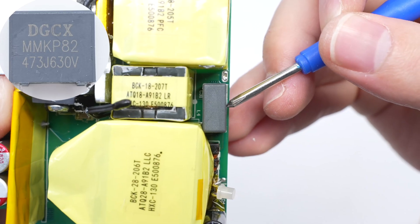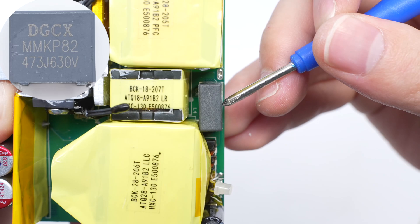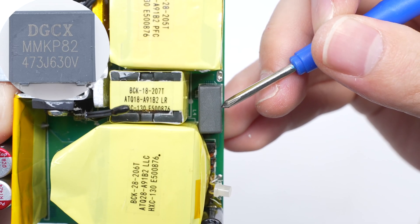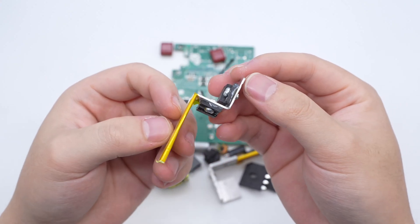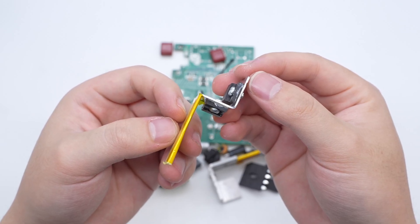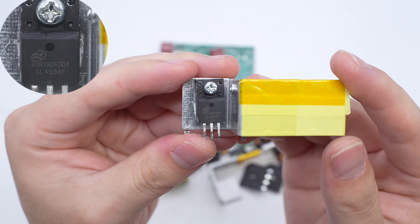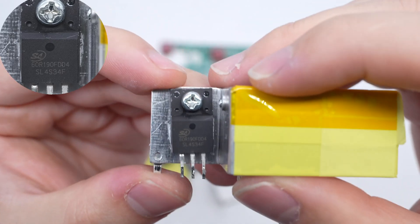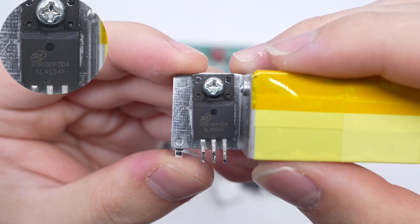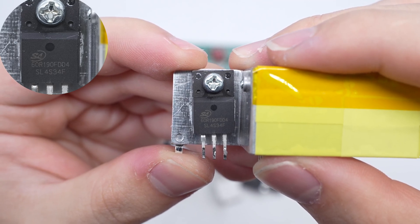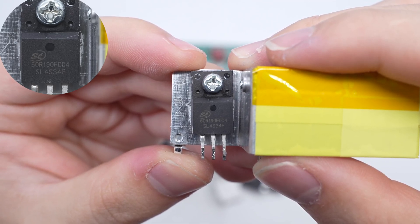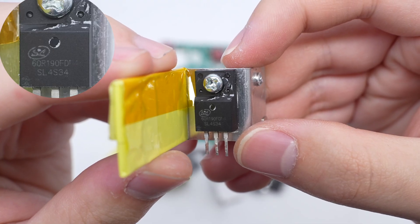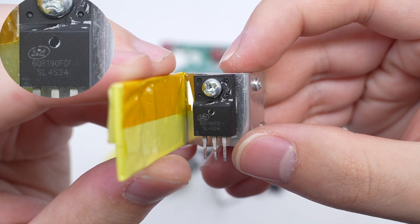The resonant capacitor is from DGCX. 0.047 microfarad 630 volts. Remove the third heat sink with two LLC half-bridge MOSFETs fixed on it. The LLC half-bridge MOSFET is from Ceylon and adopts 2-220FJD3O package. It has a withstand voltage of 600 volts and a resistance of 0.165 ohm. The second LLC half-bridge MOSFET is identical to the first one.